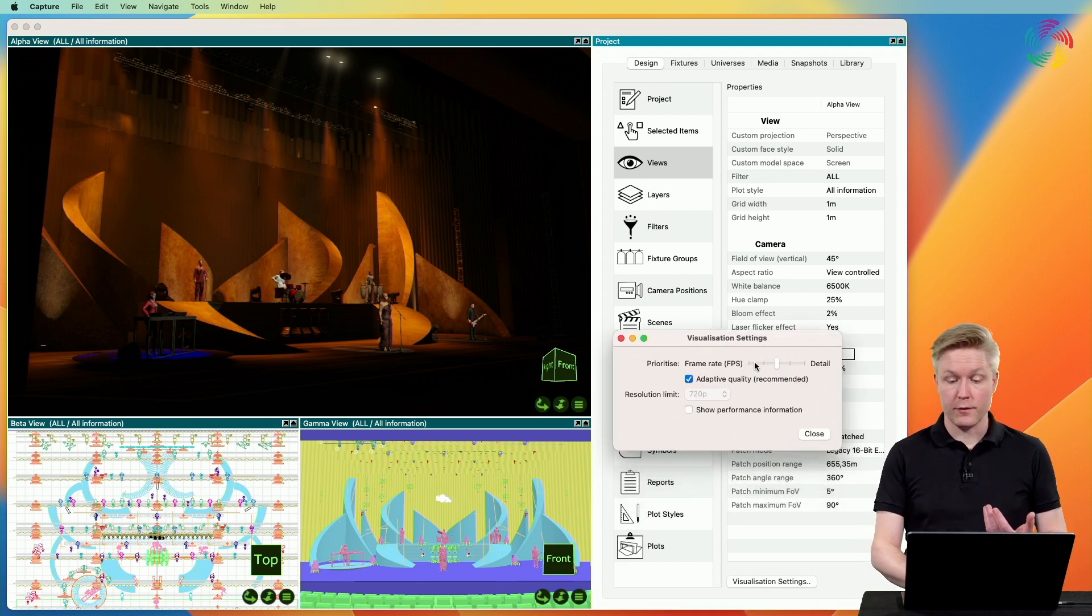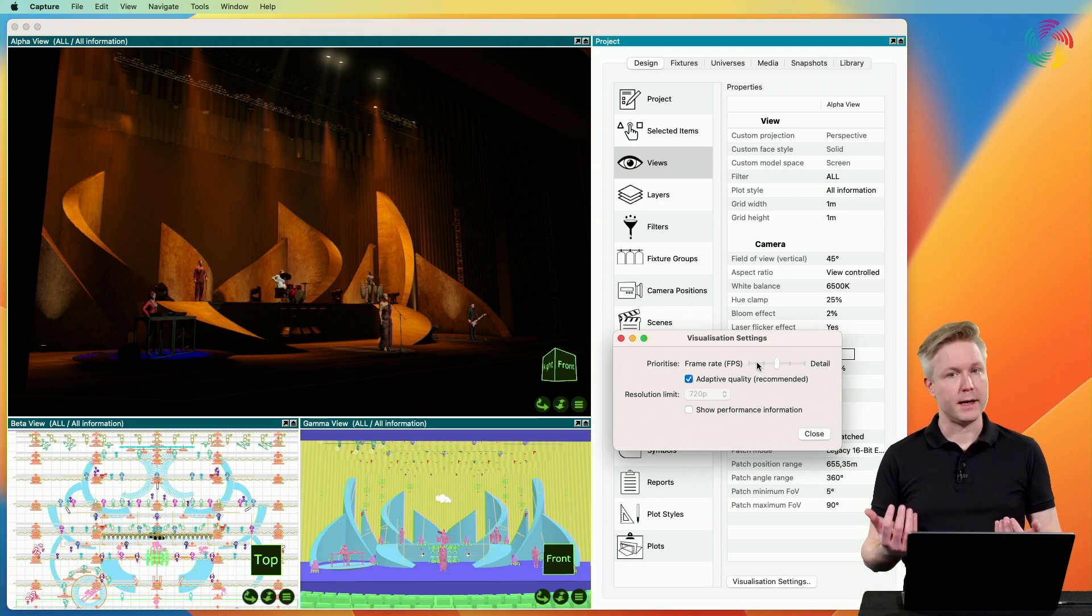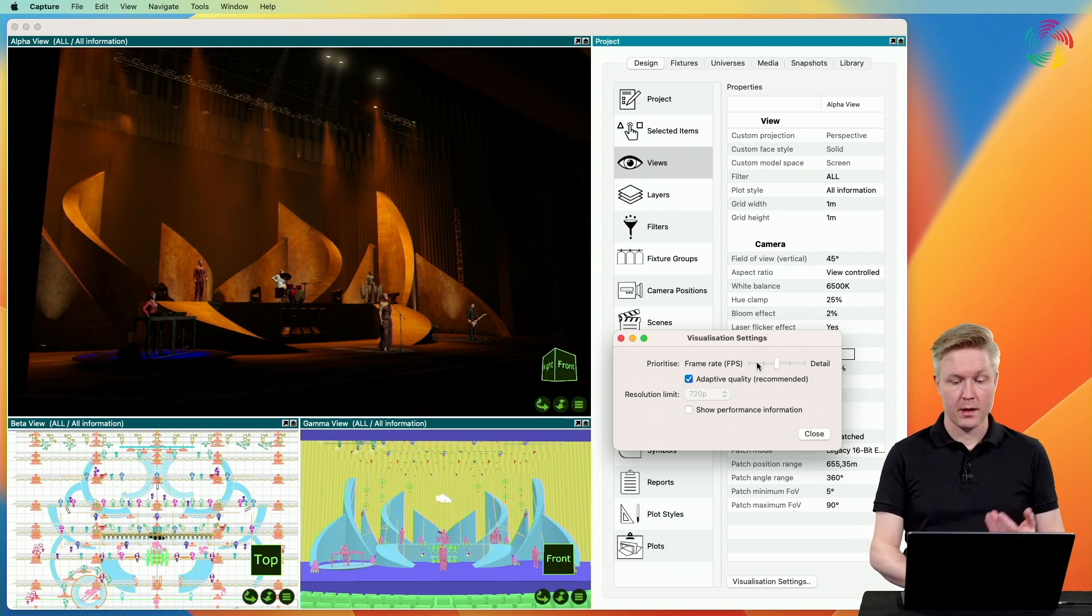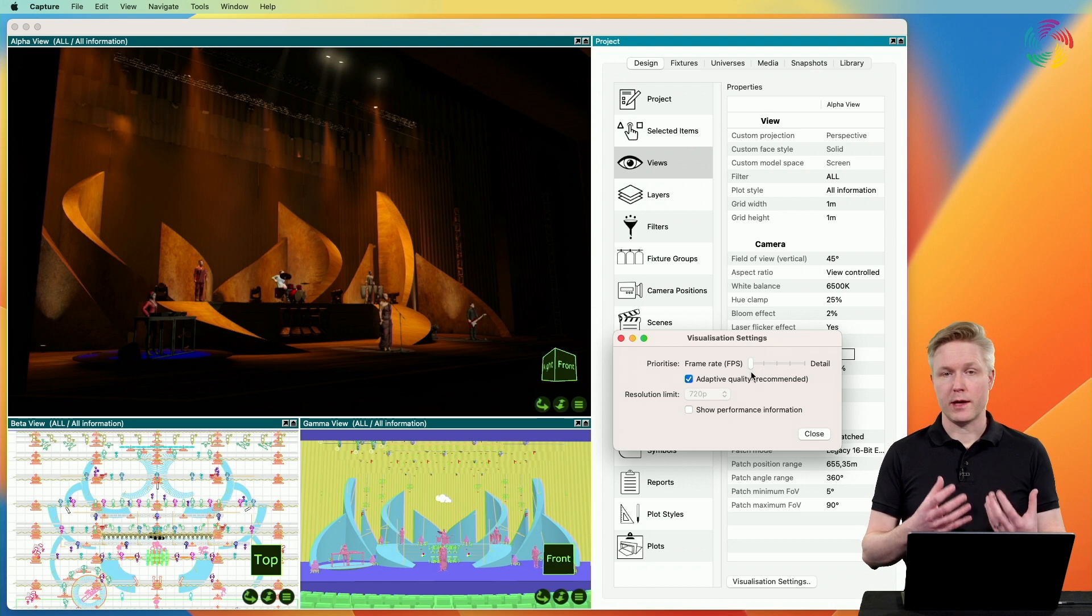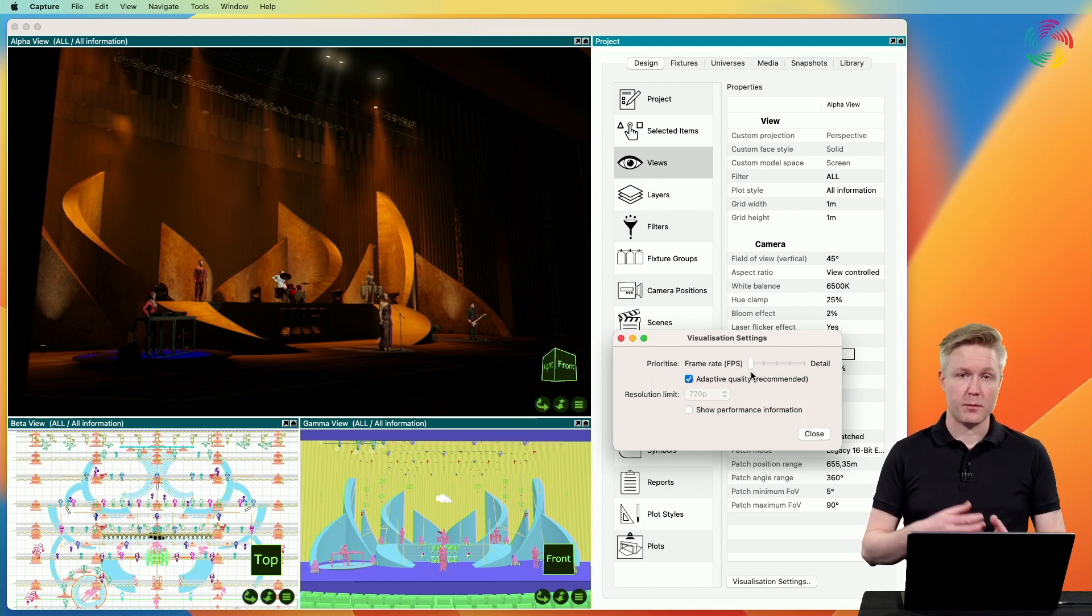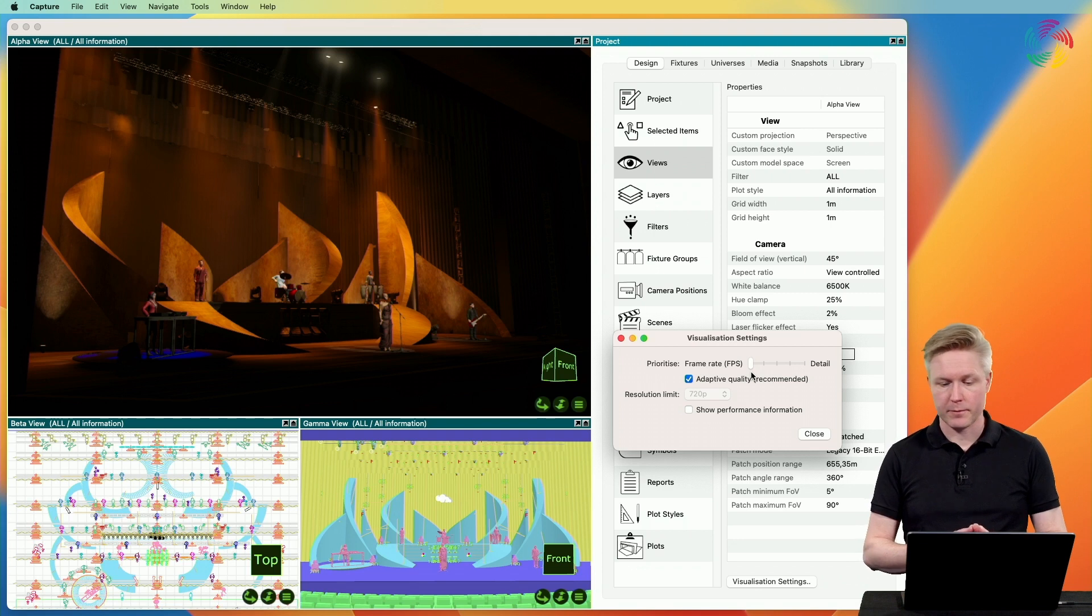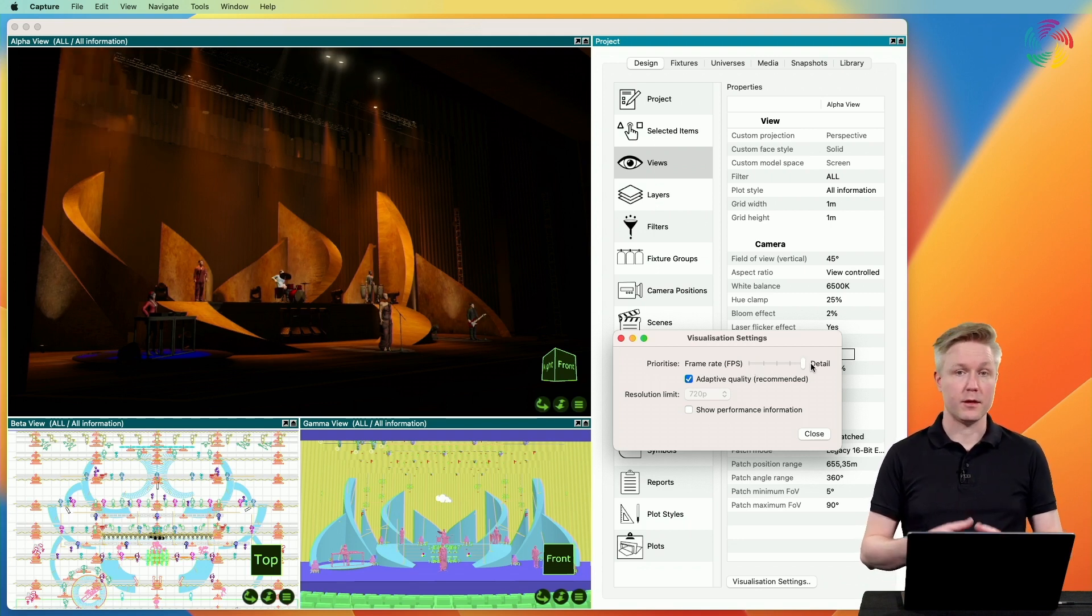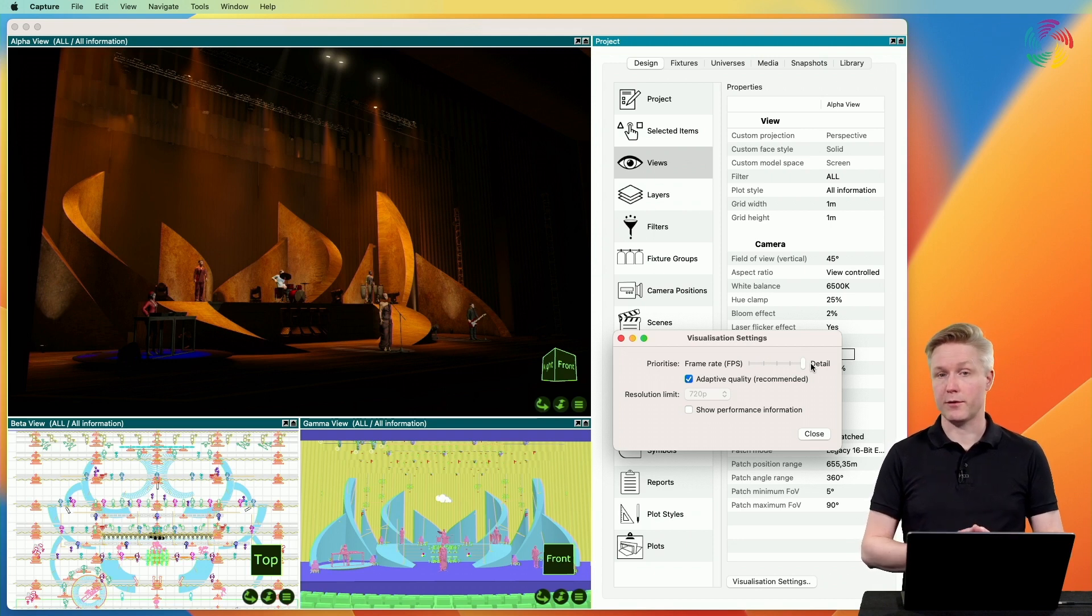The first one lets us prioritize between a high frame rate or a high level of detail in the visualization. If I move the slider to the leftmost position, Capture will render at a high frame rate by sacrificing some level of detail. If, on the other hand, I move the slider to the right-hand side, the level of detail will be higher at the expense of some frame rate.